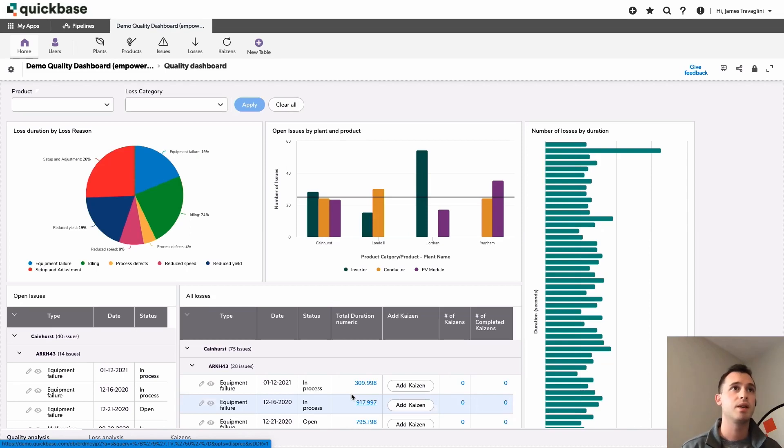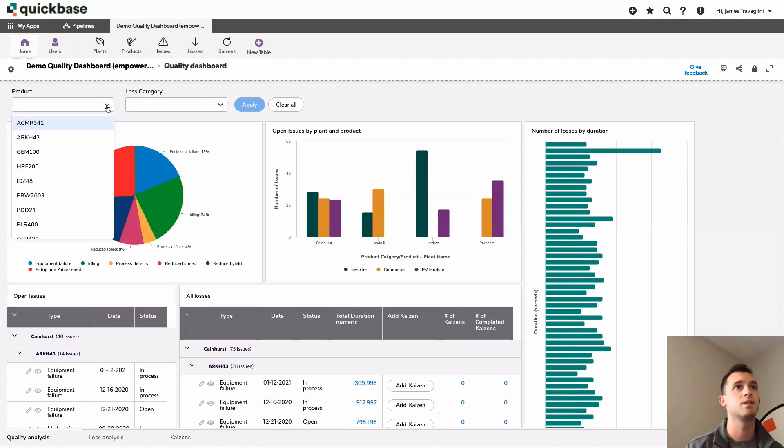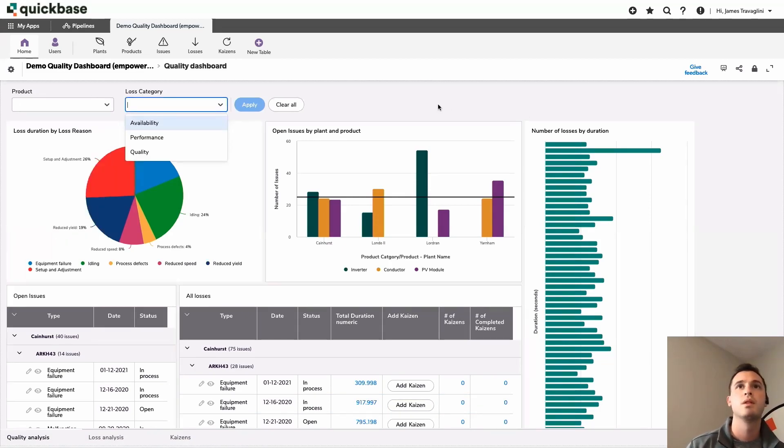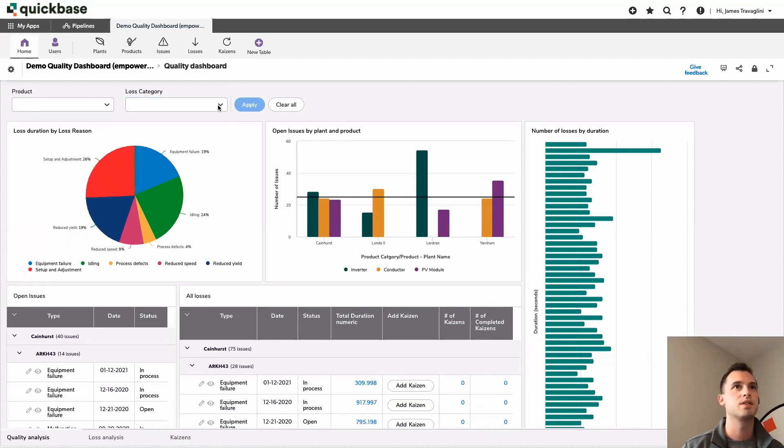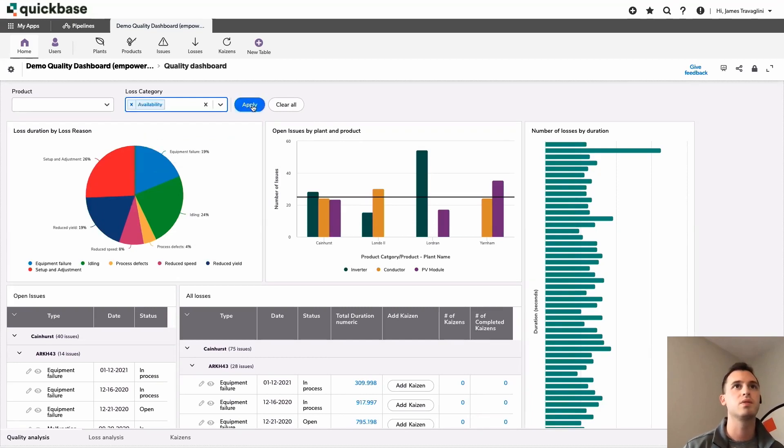We have a couple different filters already. We have one for product and one for our loss category. So we can easily come in here, select what we'd like, and these will filter out.